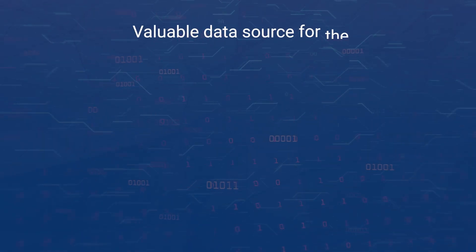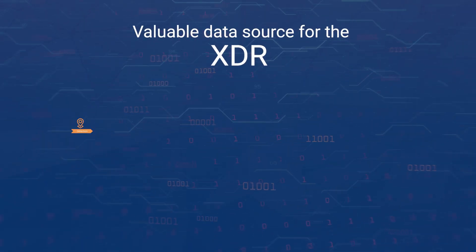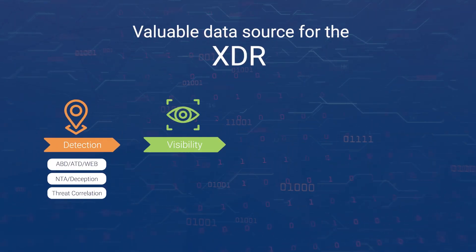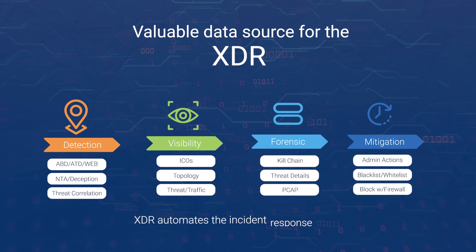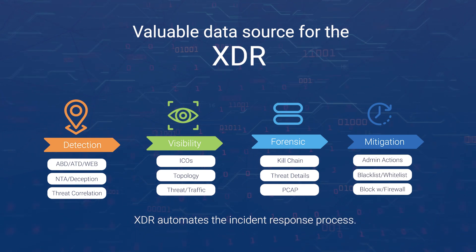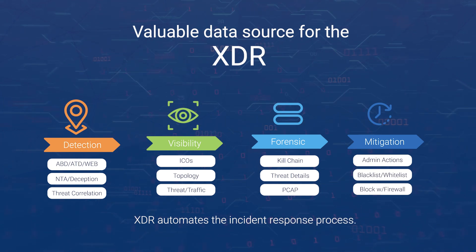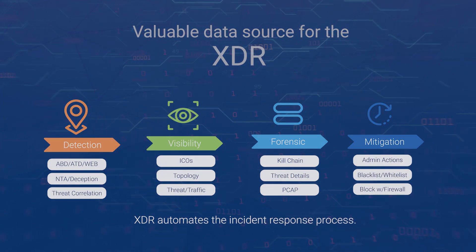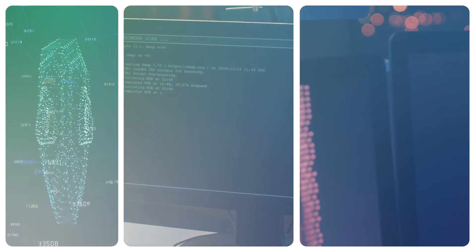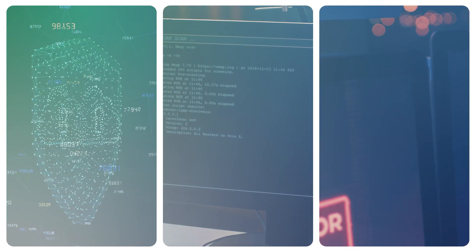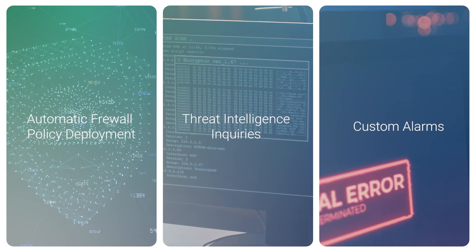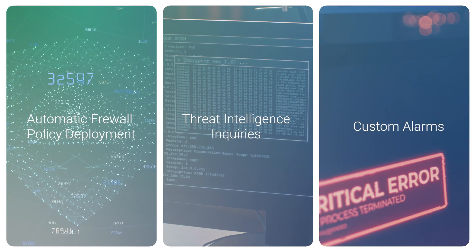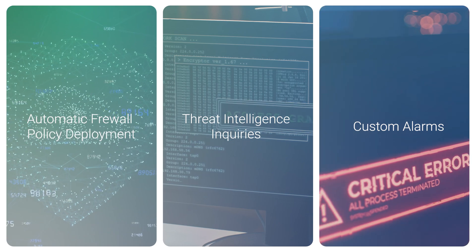It also works as a valuable data source for the XDR. Our XDR automates the incident response process. It uses custom alarms, threat intelligence inquiries, and automatic firewall policy deployment, among other features, to provide maximum protection.